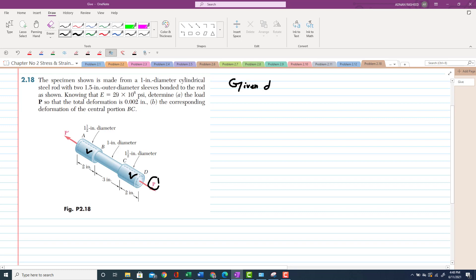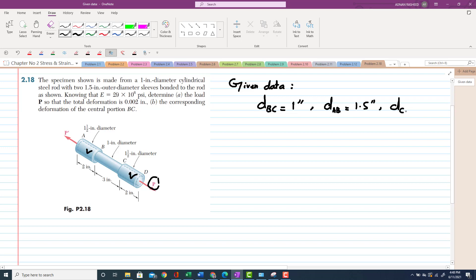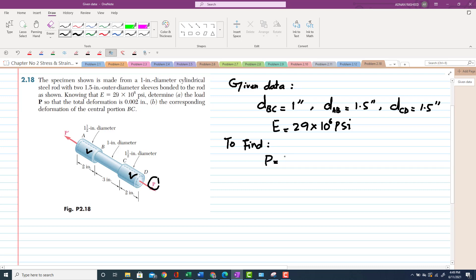Given data: the diameter of BC rod, D_BC, is 1 inch. The diameter of rod AB is 1.5 inch. Similarly, diameter of CD is equal to 1.5 inch. The modulus of elasticity E is 29×10⁶ psi. You have to find the load P for total deformation — total change in length — of 0.002 inch.